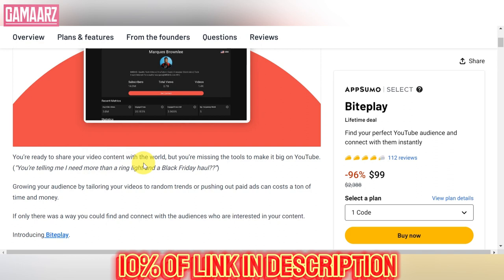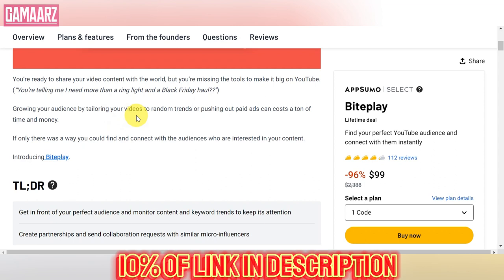BytePlay is an online platform designed to simplify audio creation for users of all skill levels. The lifetime deal, a one-time purchase that grants access to BytePlay's premium features indefinitely, has garnered attention for its affordability and value proposition.